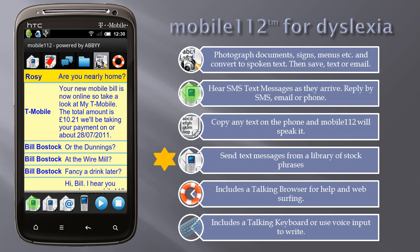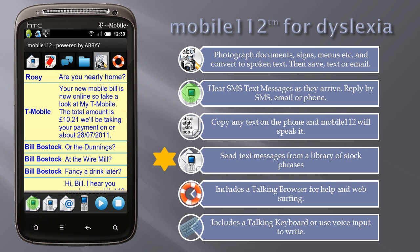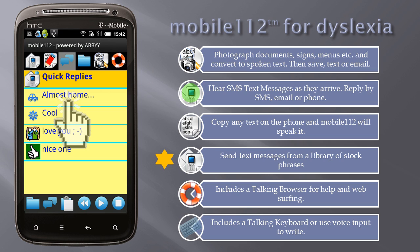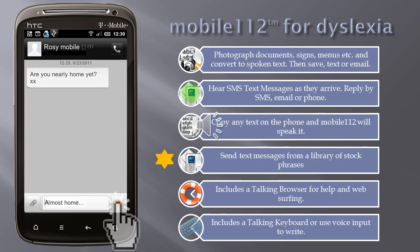Send text messages from a library of stock phrases. For example, a text message from Rosie: 'Are you nearly home?' Switch to the Phrases tab, long press a phrase, select reply to SMS, and send the phrase.